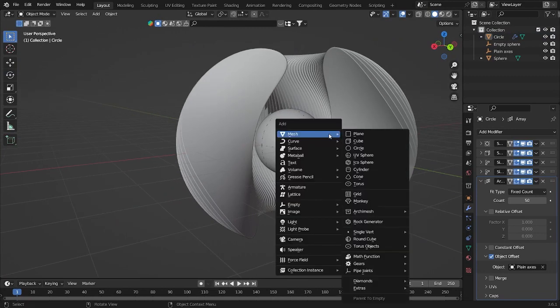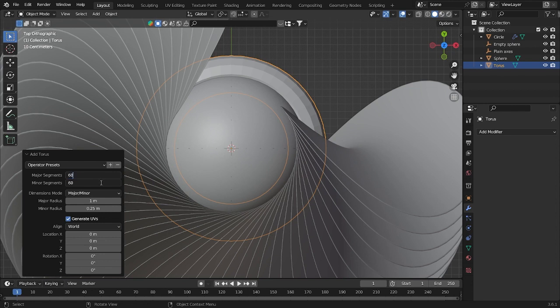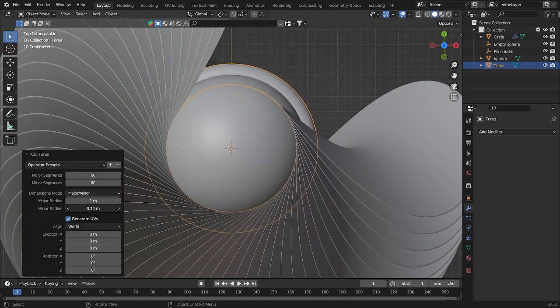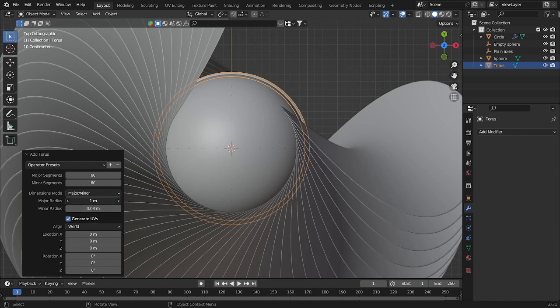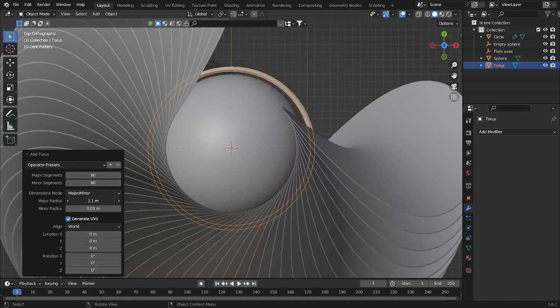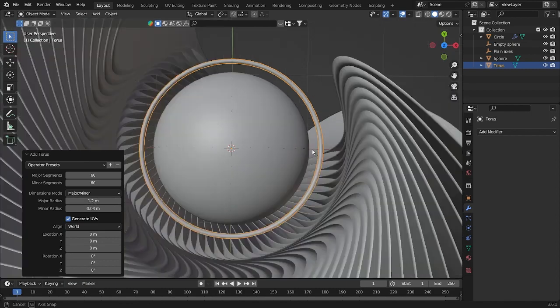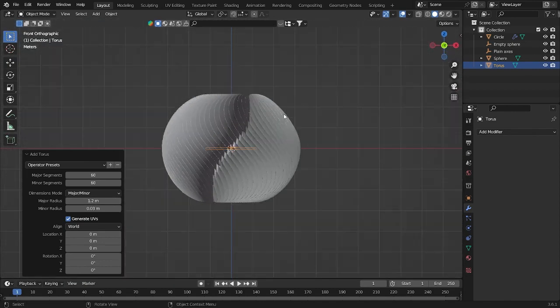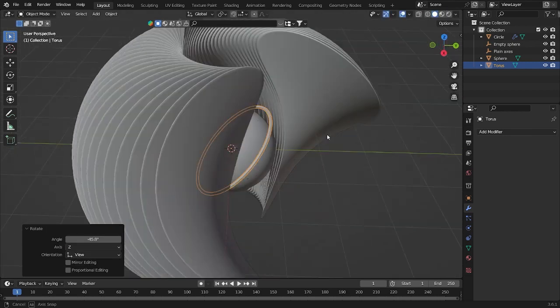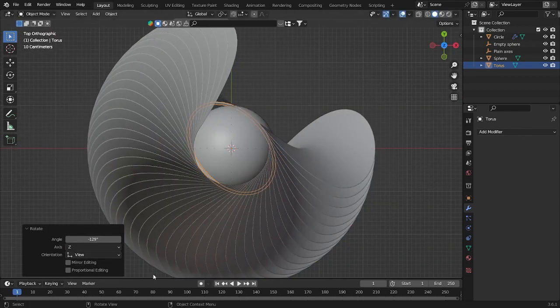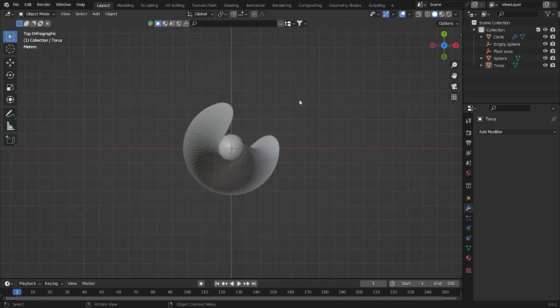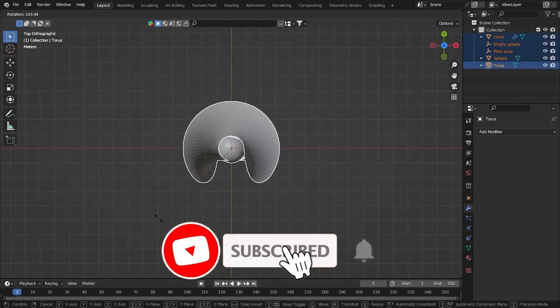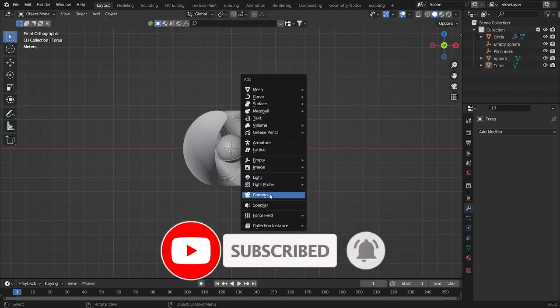After that, Shift A, I'm going to add some torus. For the torus I will use 60 by 60. Try to grab it more small, like maybe 0.03, and make it more wide like this. Now we can rotate this object, this torus to this side. We will rotate this one to the front like this.